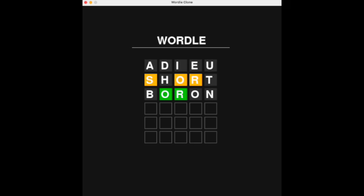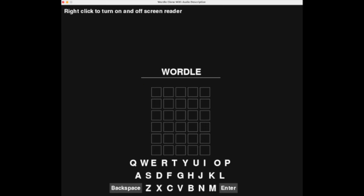The original Pygame clone we found was fully functioning, allowing players to play multiple rounds, but it didn't come with a keyboard or any audio functions. To use our Wordle, go to the GitHub and download the code. Then open the main Python file and run. We added the keyboard and made it super easy to turn on audio descriptions simply by right-clicking.